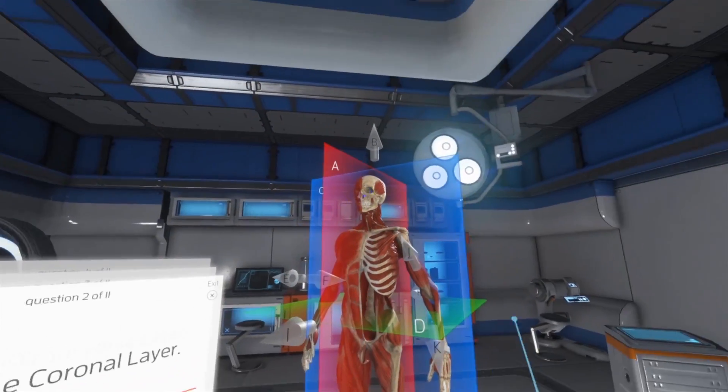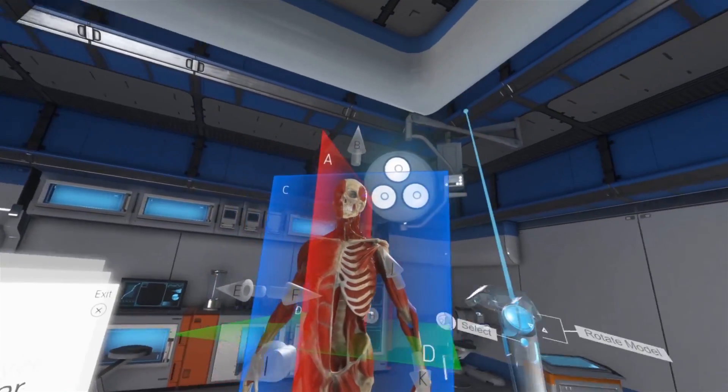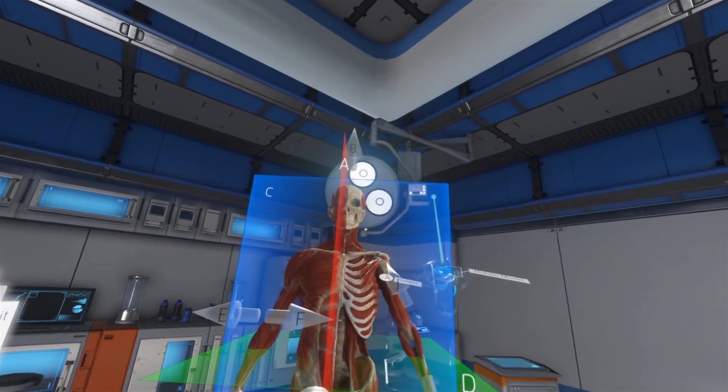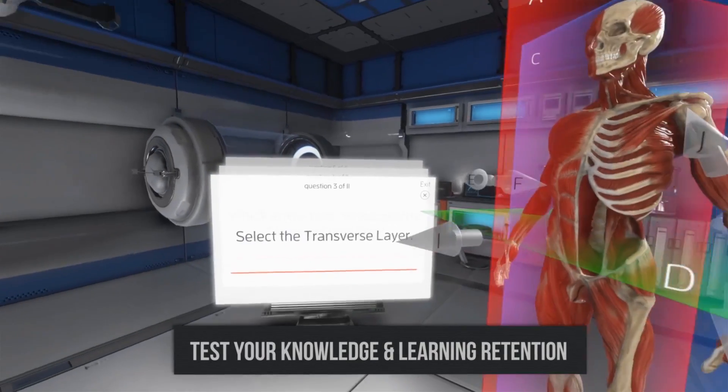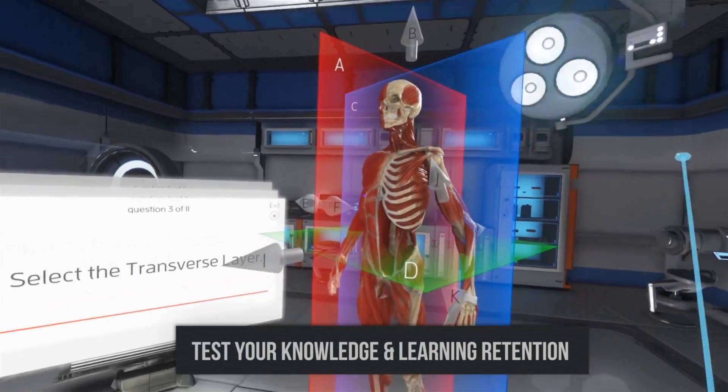Select the coronal layer. Select the transverse layer.